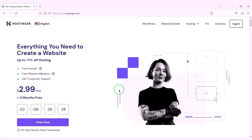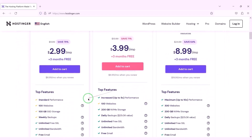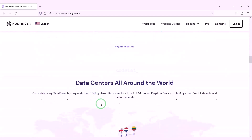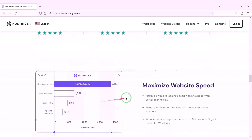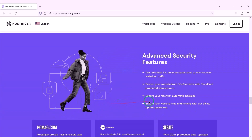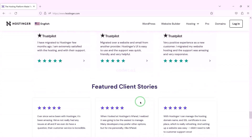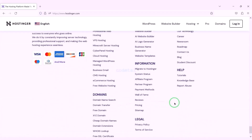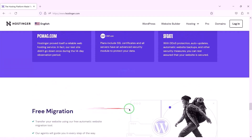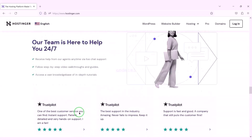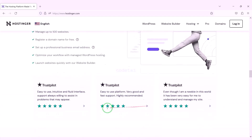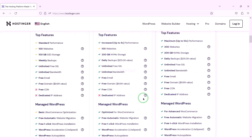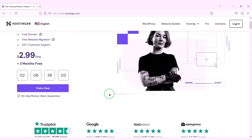Now we need to purchase domain hosting. You can purchase high quality domain hosting from Hostinger at low cost. Check the video description for the discount link of the Hostinger website. If you buy domain hosting from Hostinger you will get many benefits. I have been using Hostinger domain hosting for my personal website for over 6 years because their service is very high quality.